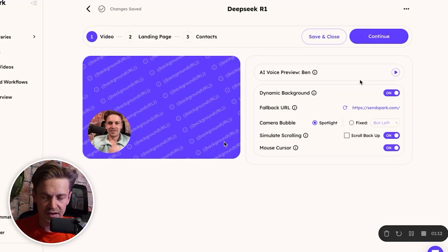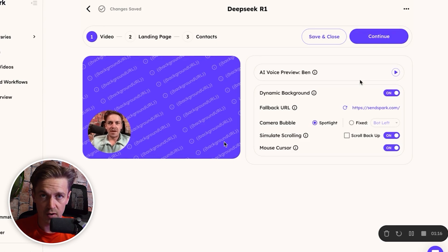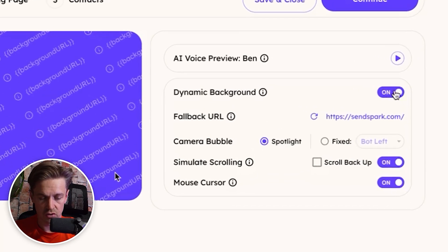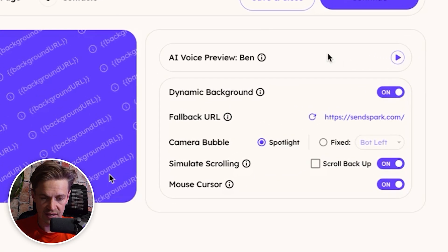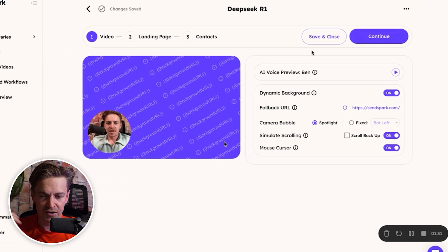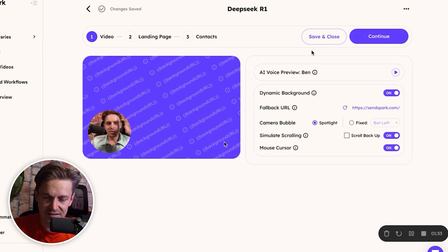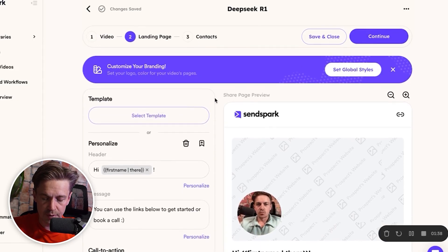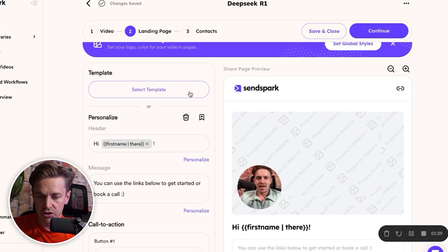The second step is where it gets hyper-personalized. SendSpark gives you the option to include a dynamic background behind you in the video — imagine the dentist practice website, or in B2B tech, their company website. Toggle on this option and the platform will make that screen scroll behind you, acting as if you are browsing their website.